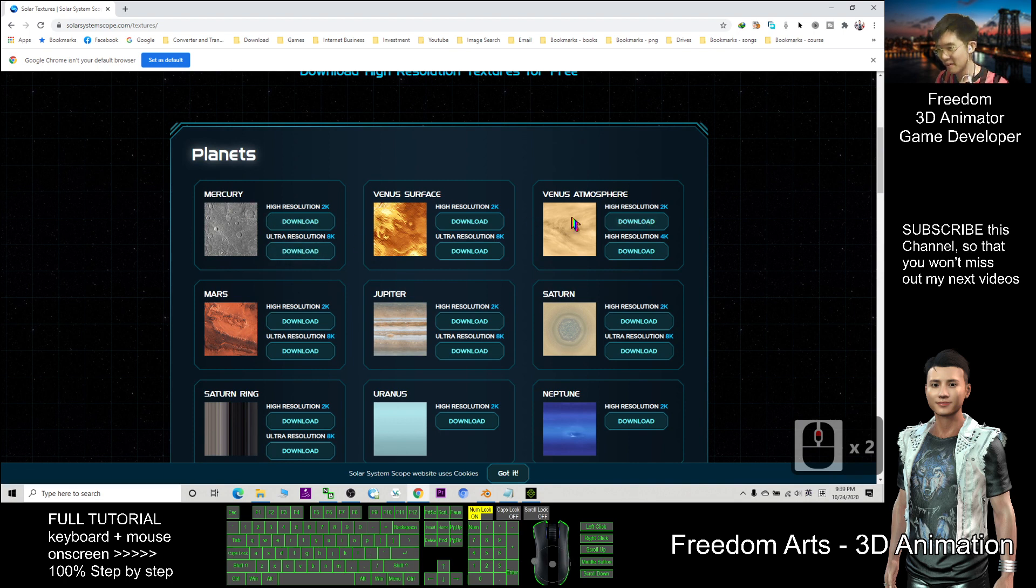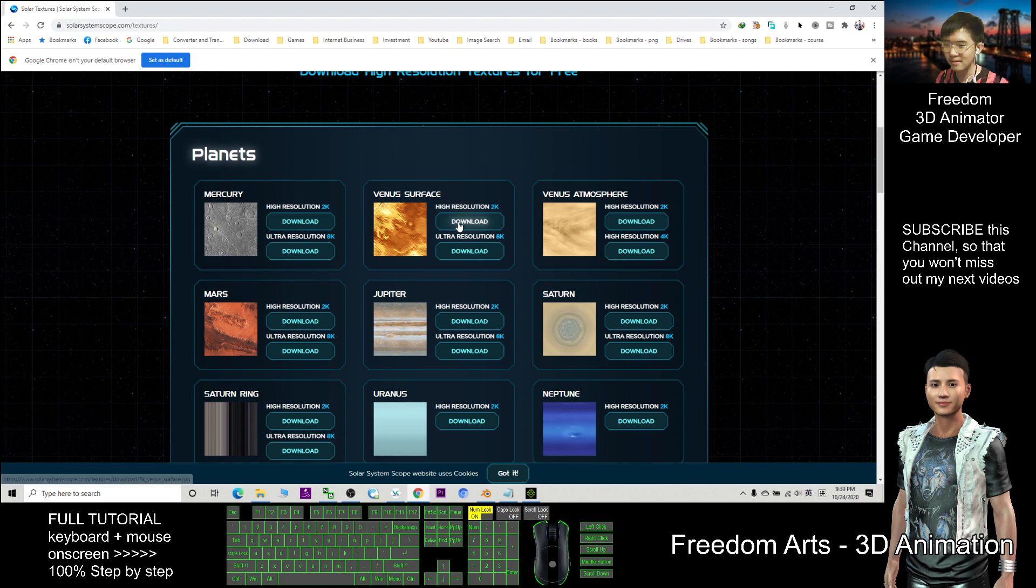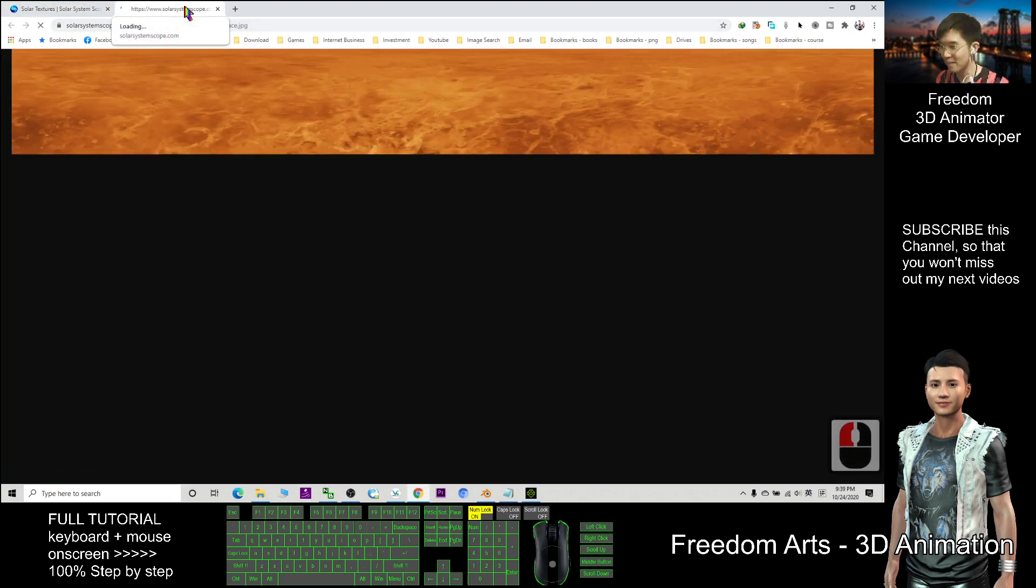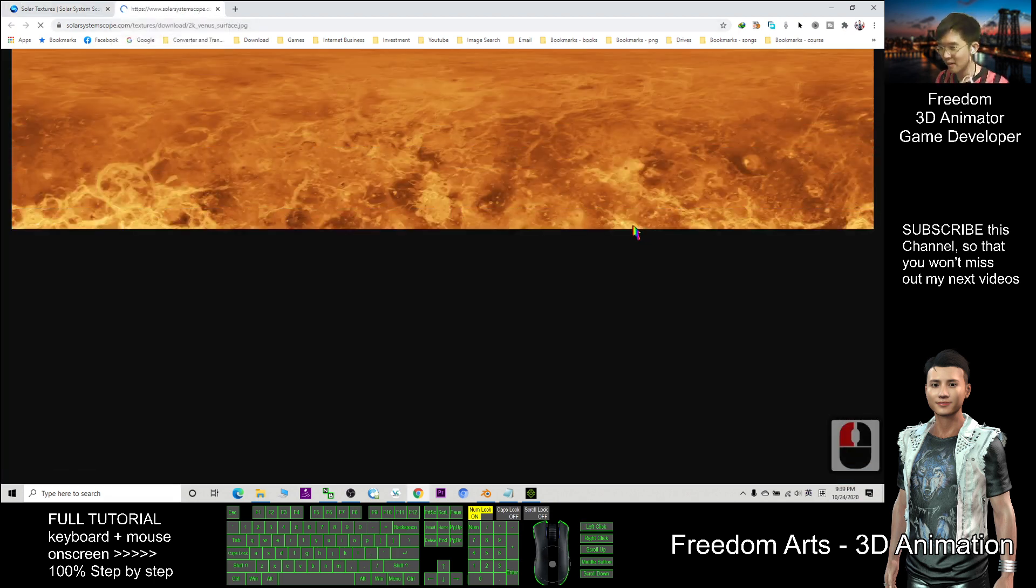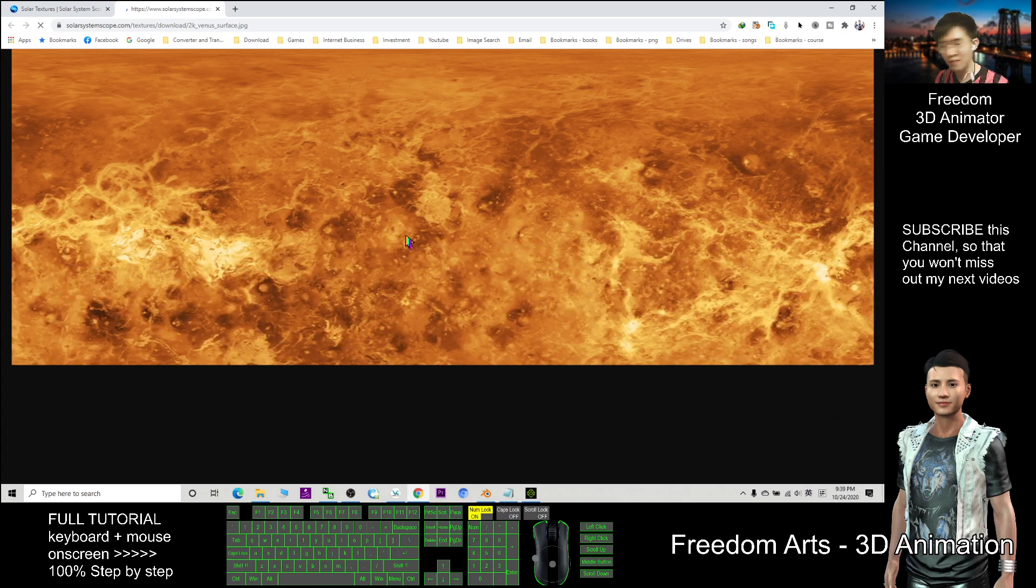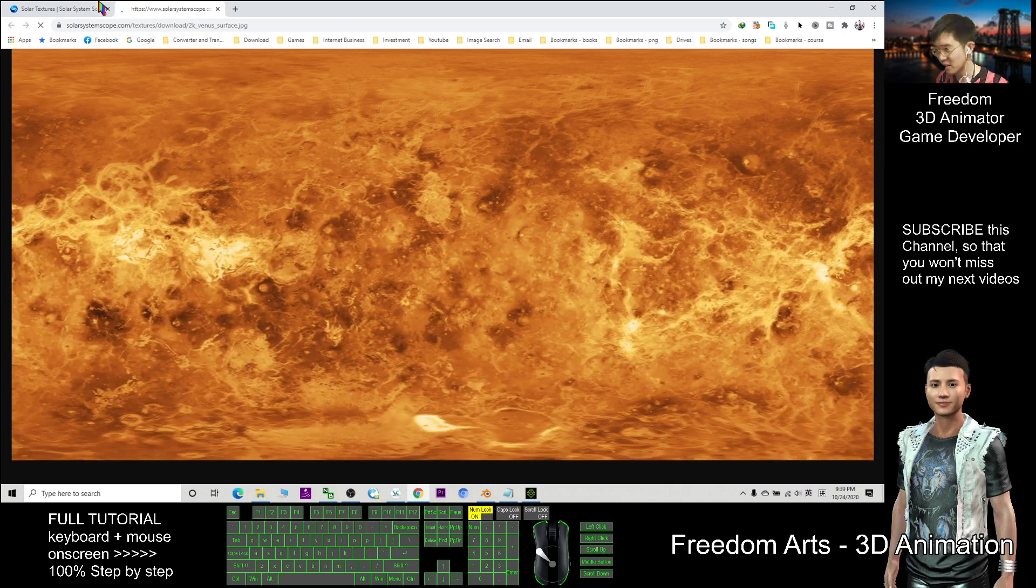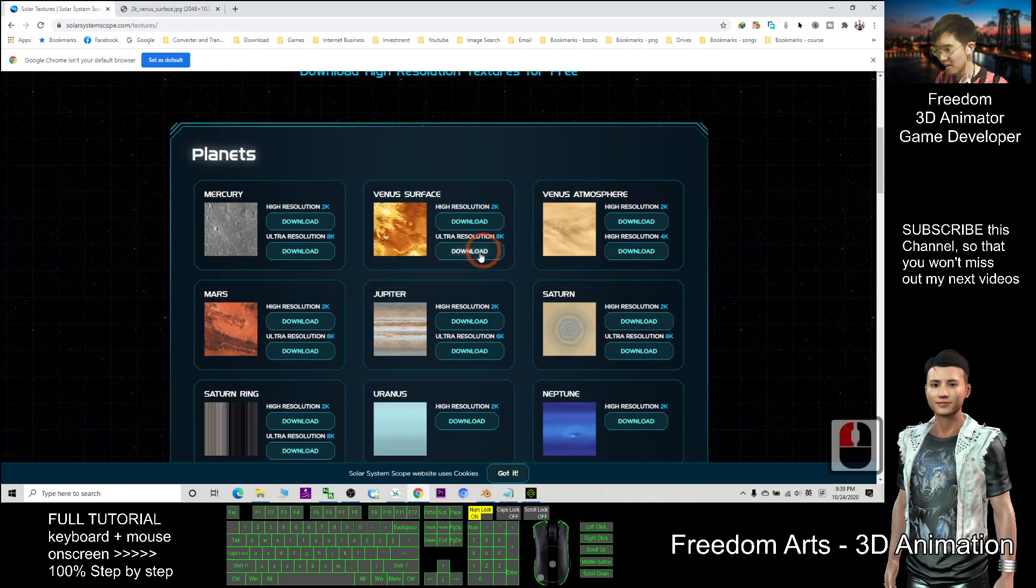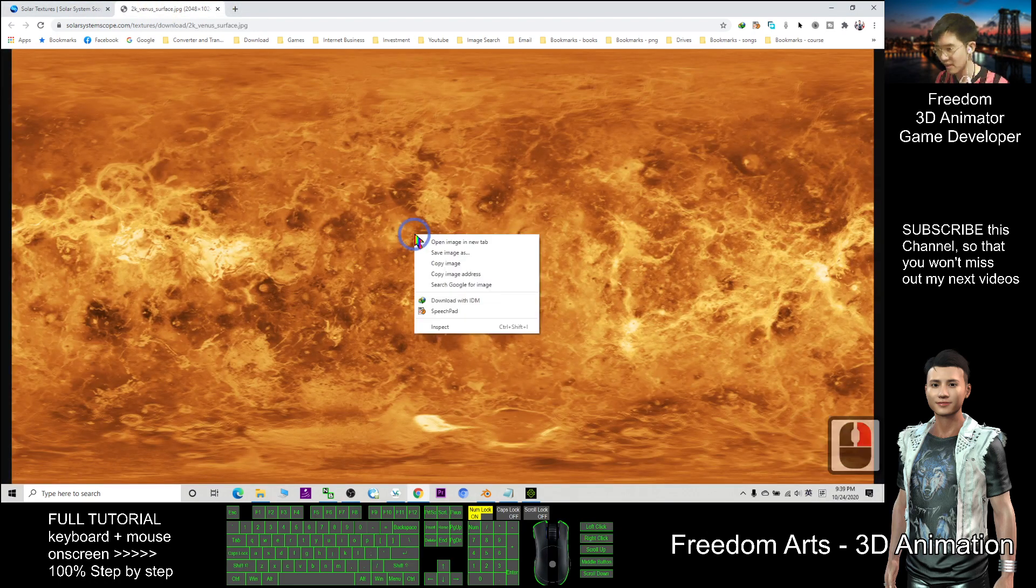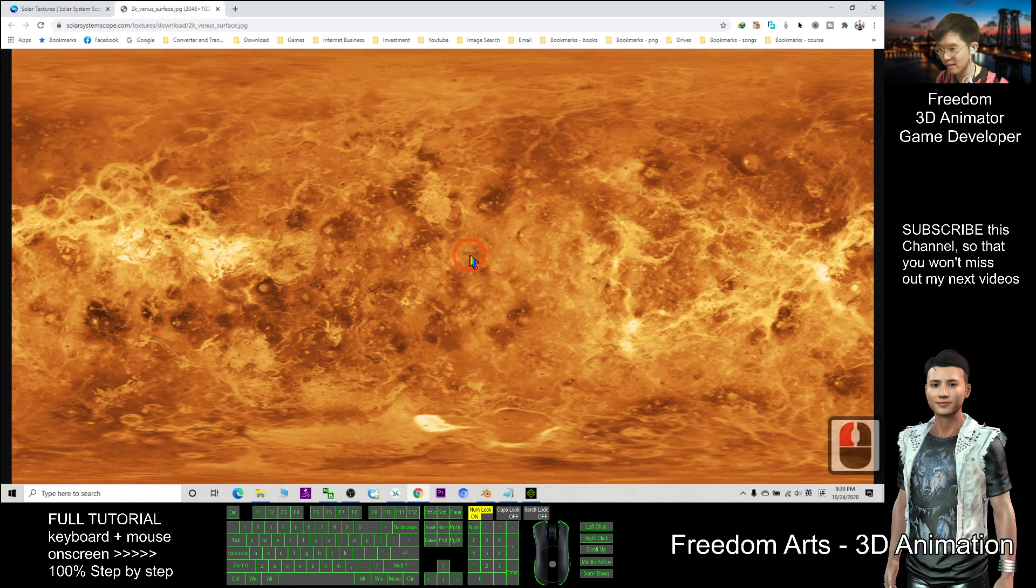It will automatically open in a new tab and it is a very big picture. You have 8k, you have 2k. You just need to right click save image as.